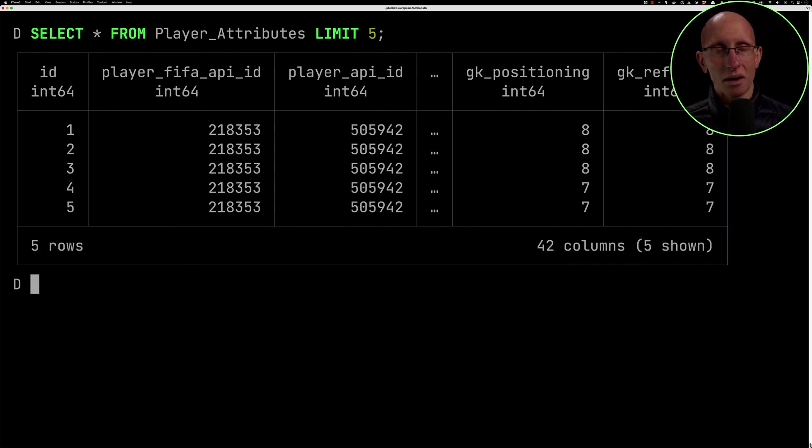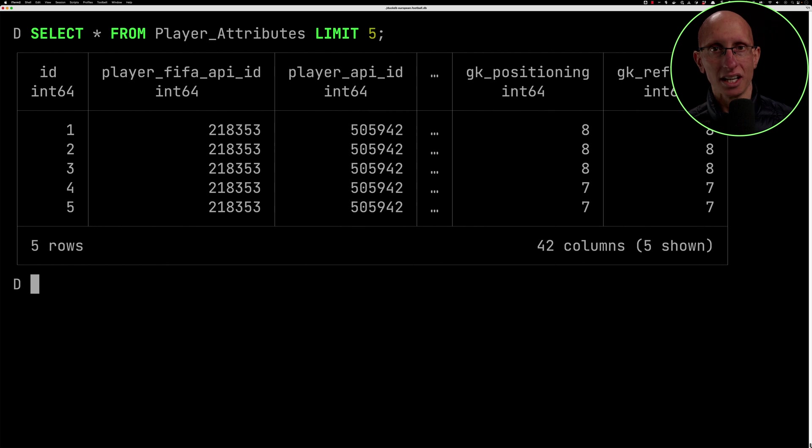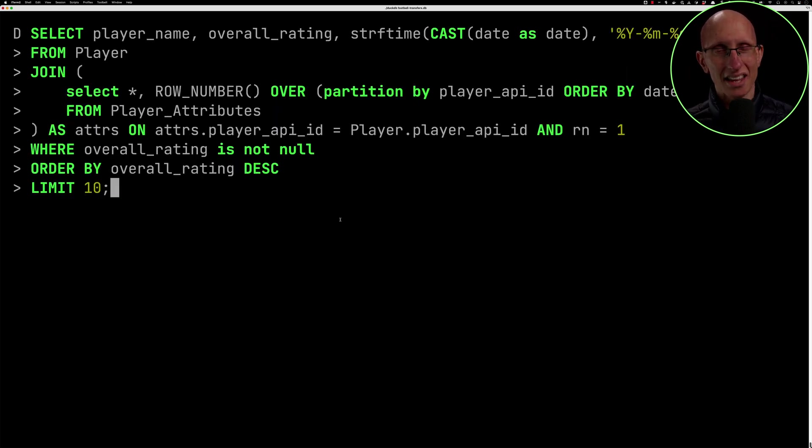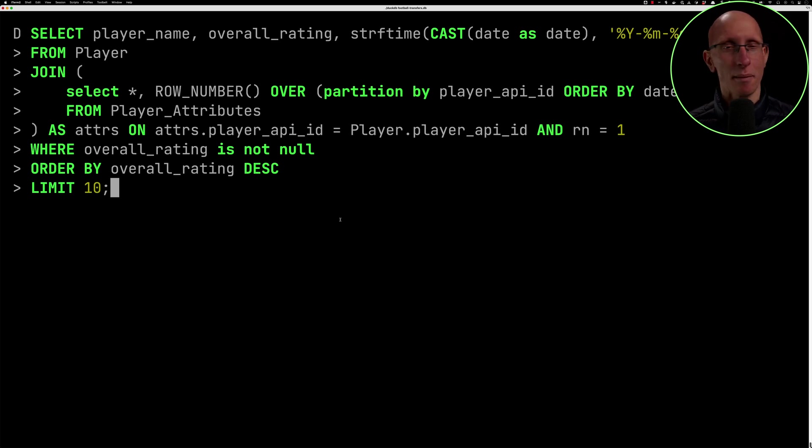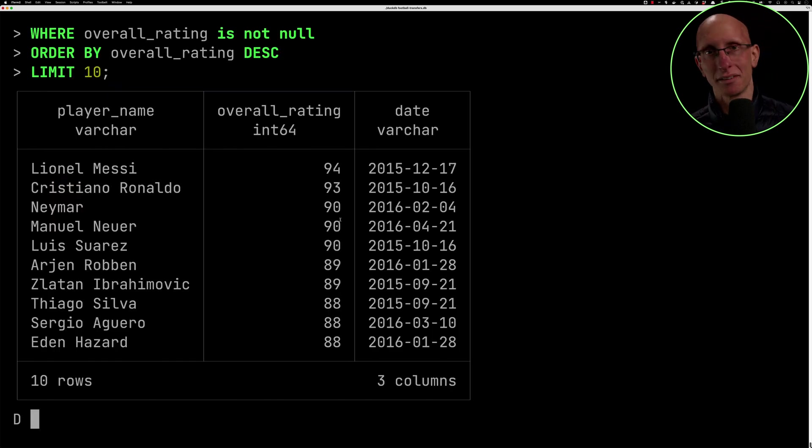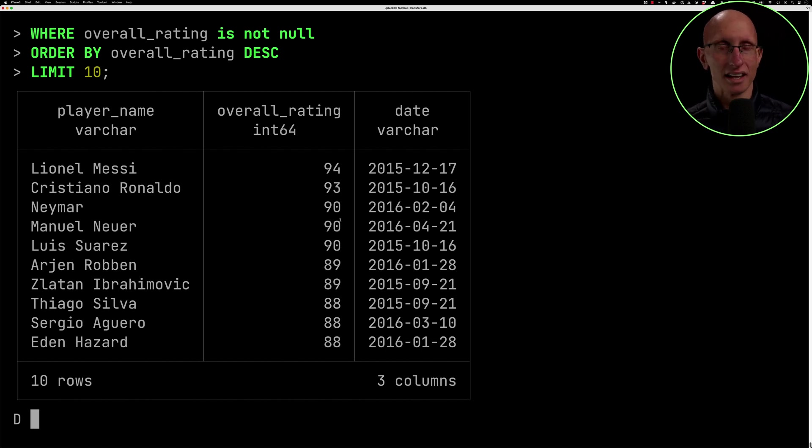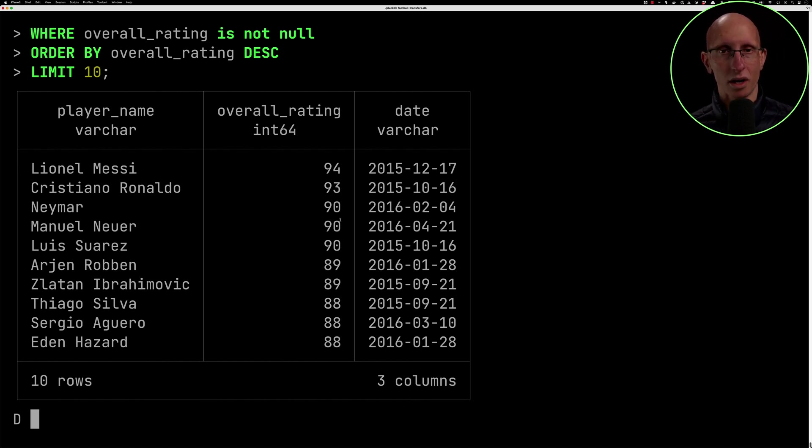And now we can try some queries that I wrote earlier. So the first one, as I say, was find the player with the highest recent ratings. So you paste that in and then you can see, so 2016, if you remember, it's the time of Messi. I mean, I suppose now is the time of Messi, but Messi, Ronaldo, Neymar, Neuer, all these players, these were the highest ranked ones in 2016.